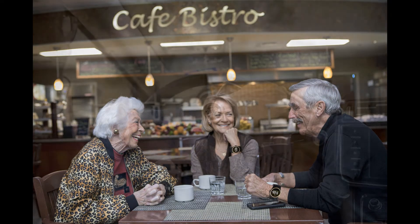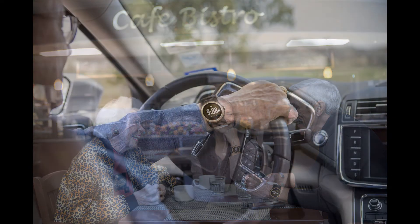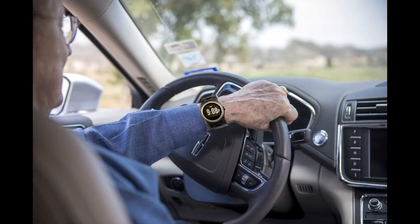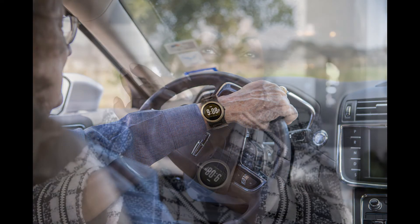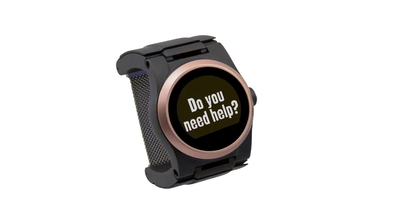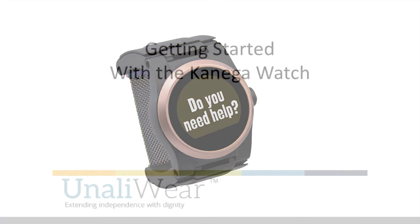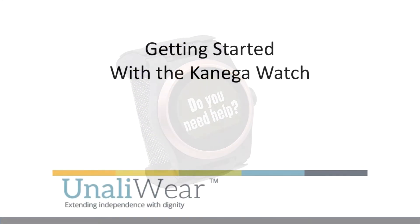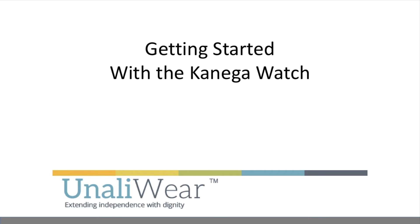Unaliware's Konega watch is the first all-in-one, voice-controlled medical device designed to keep you independent, active, and safe. You never need to take your watch off your wrist to change your batteries so that the Konega watch keeps working for you 24-7. This video will show you some hints on getting started with your new Konega watch.